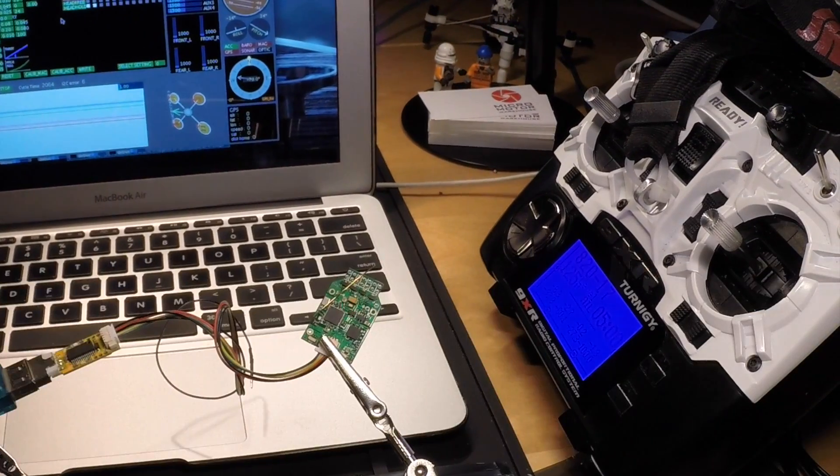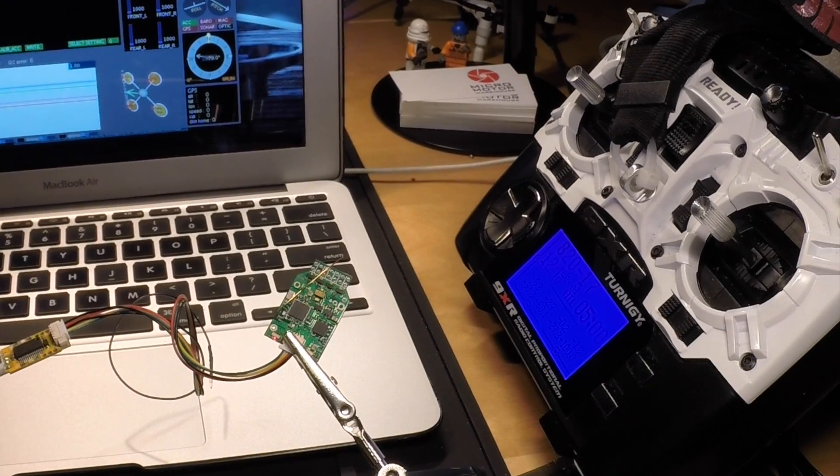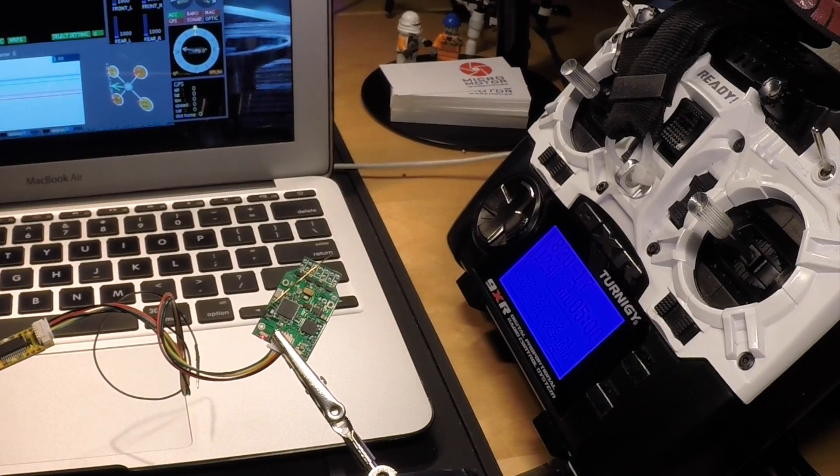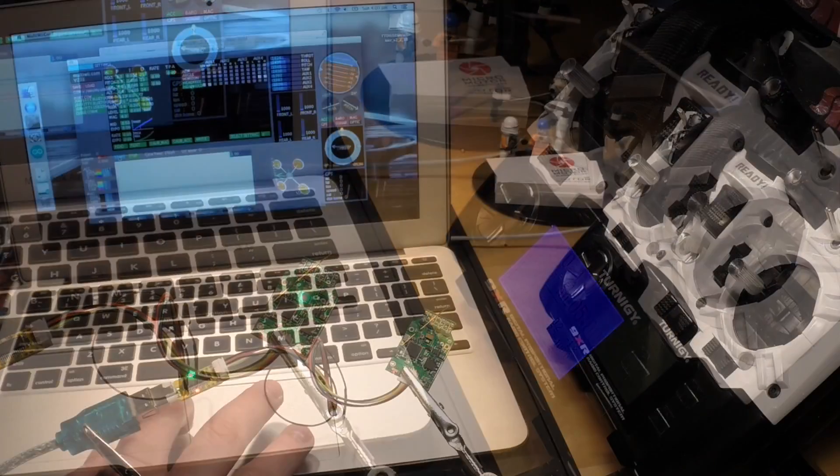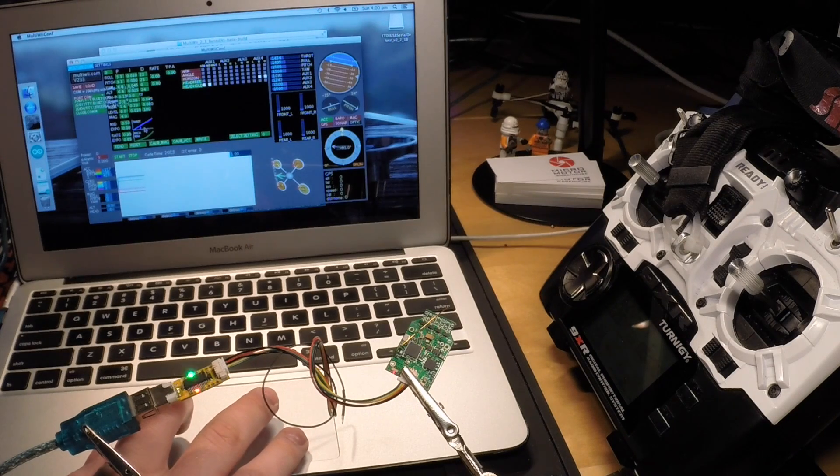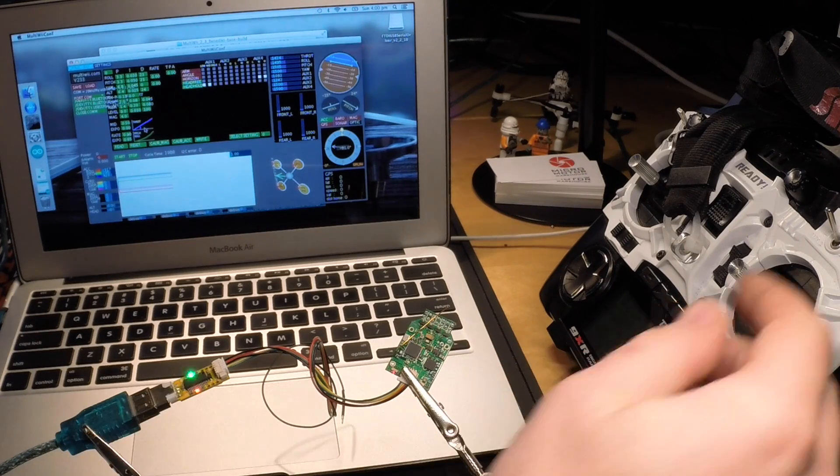Once the left LED is solid, you can reconnect the GUI and check that your input channels are all working.